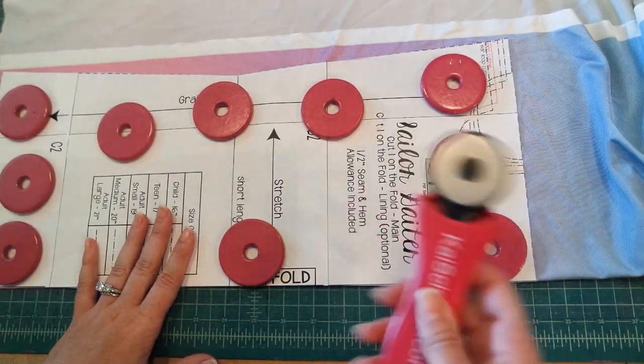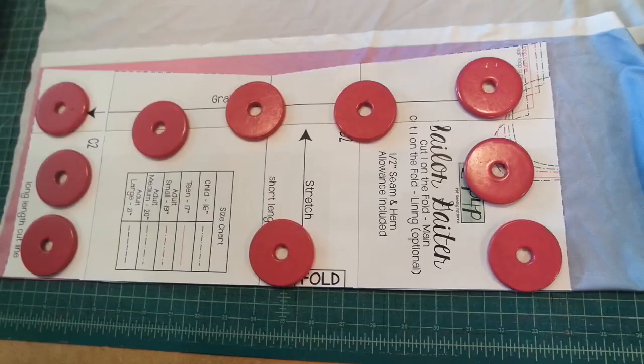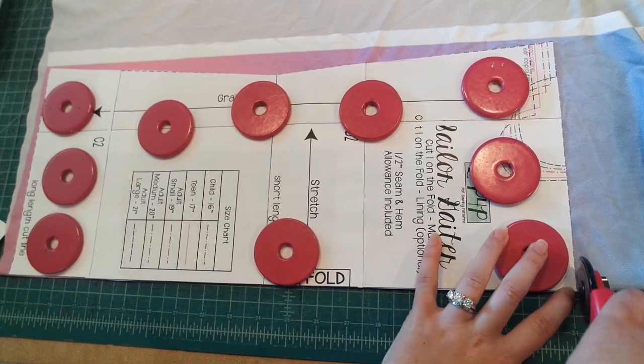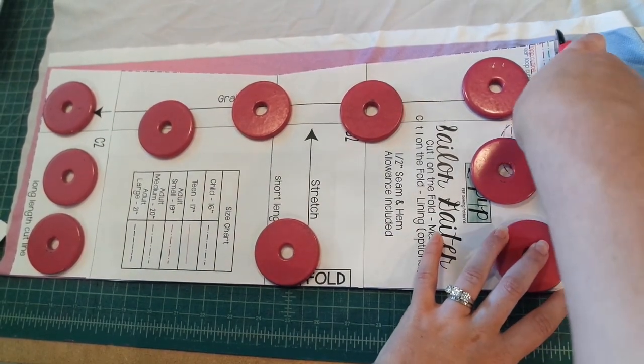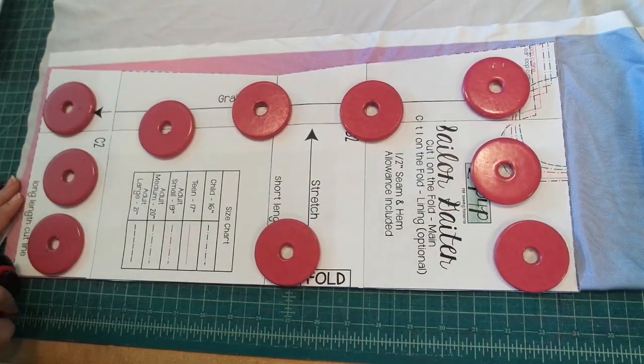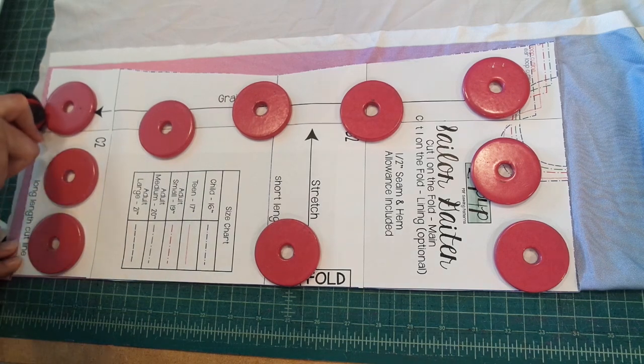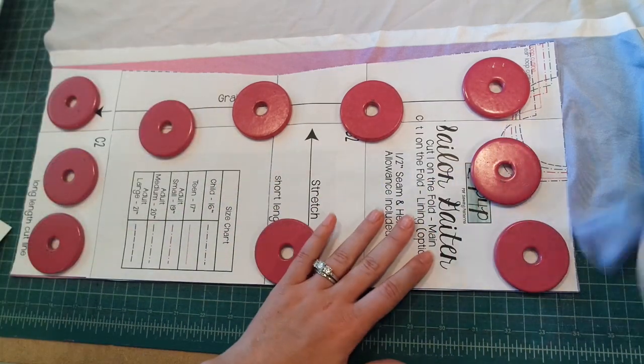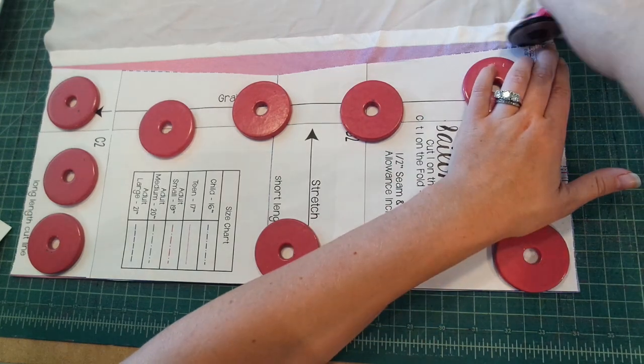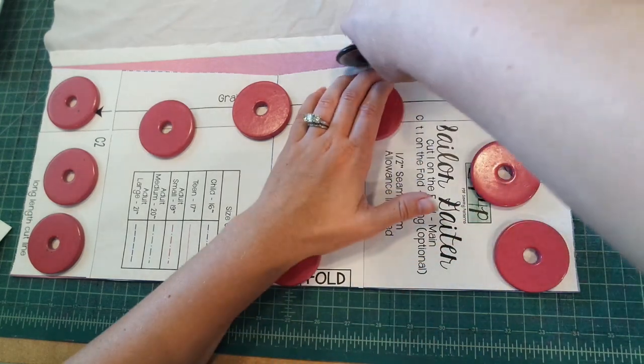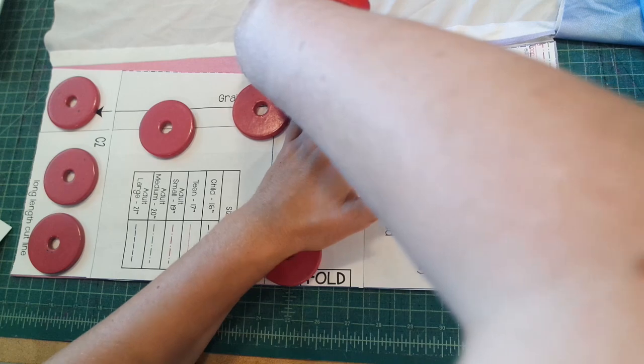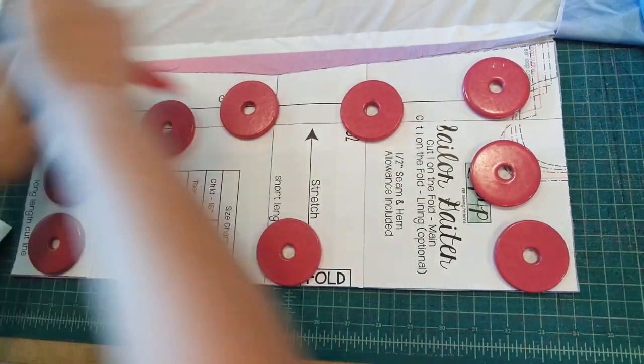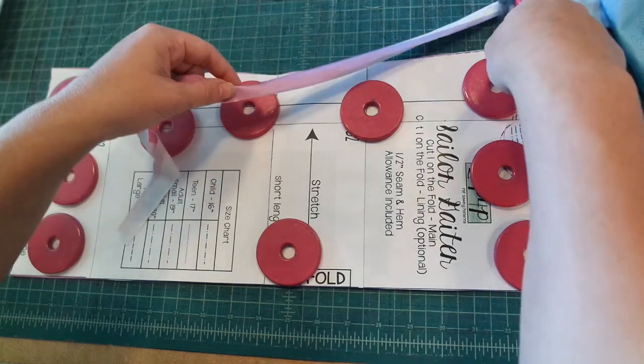I'm going to use a rotary cutter. Here we go.